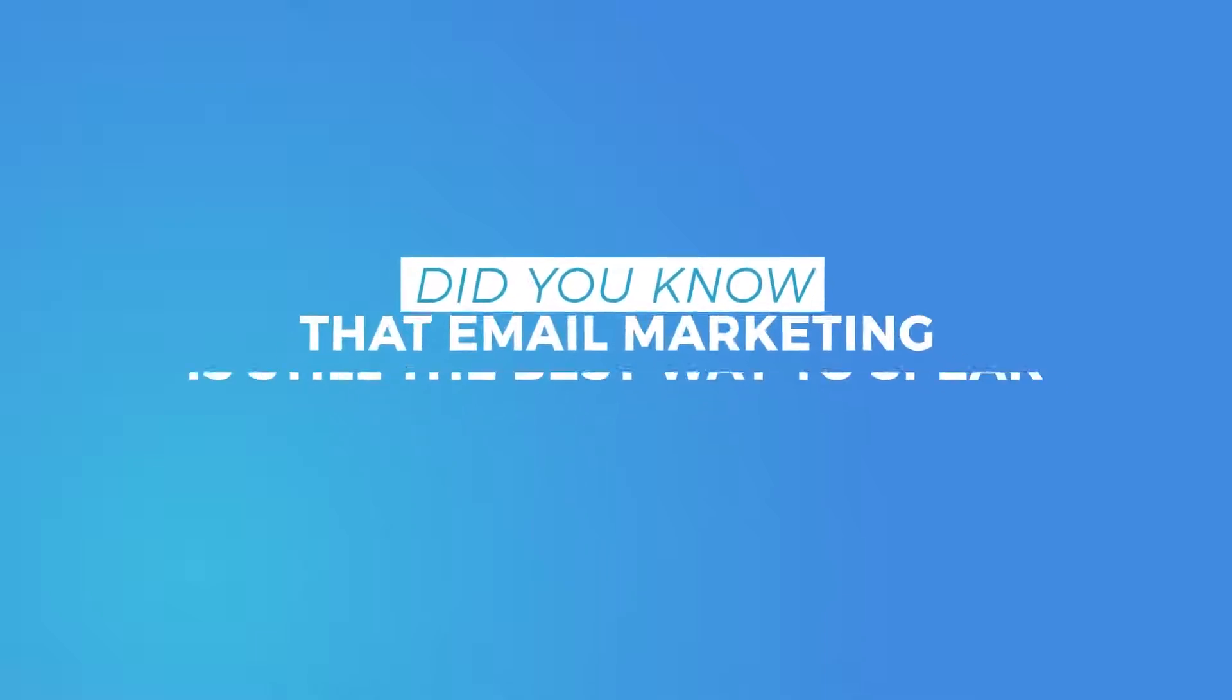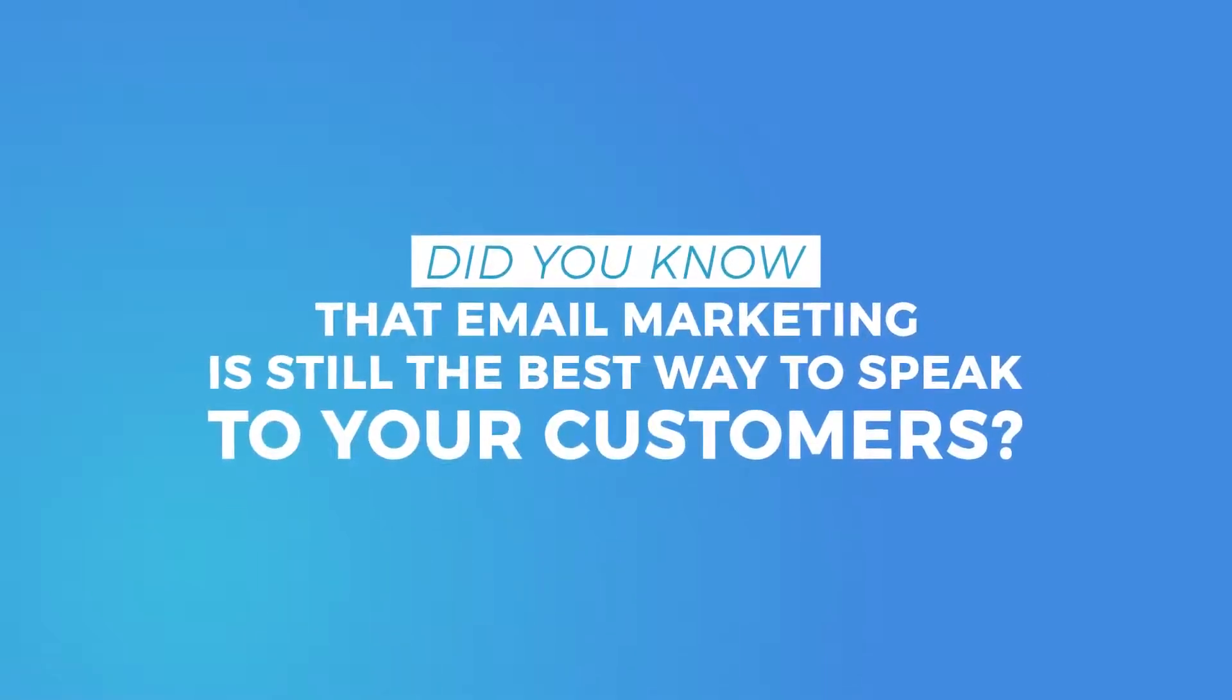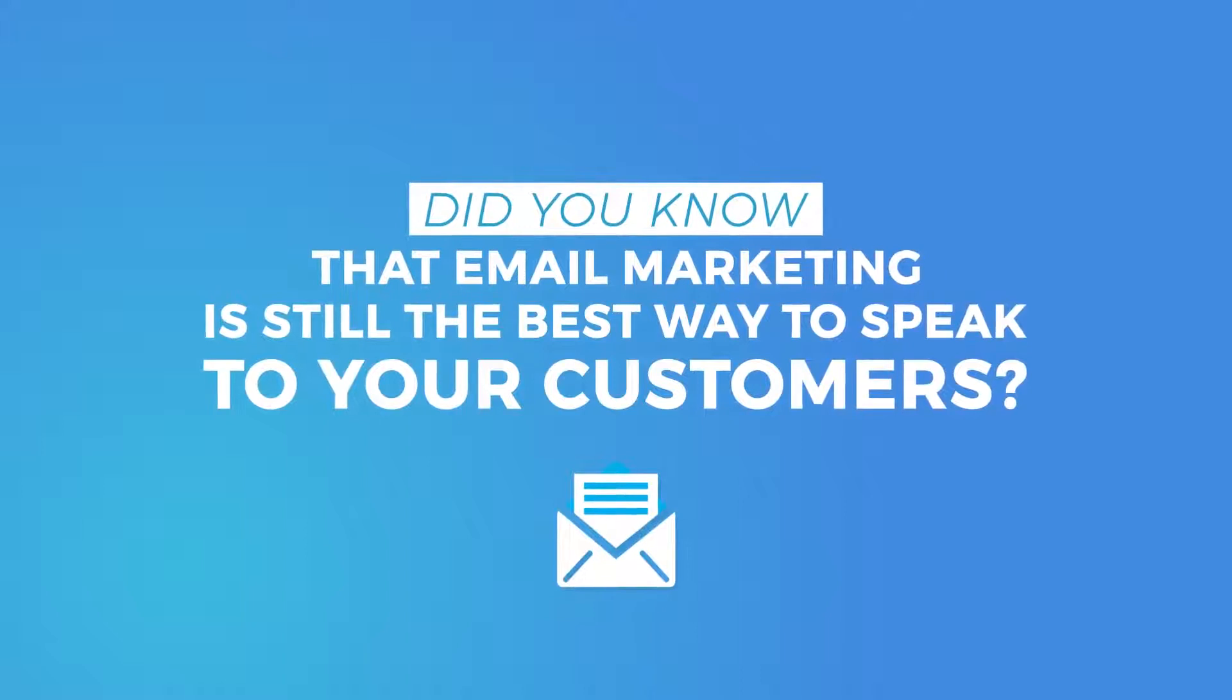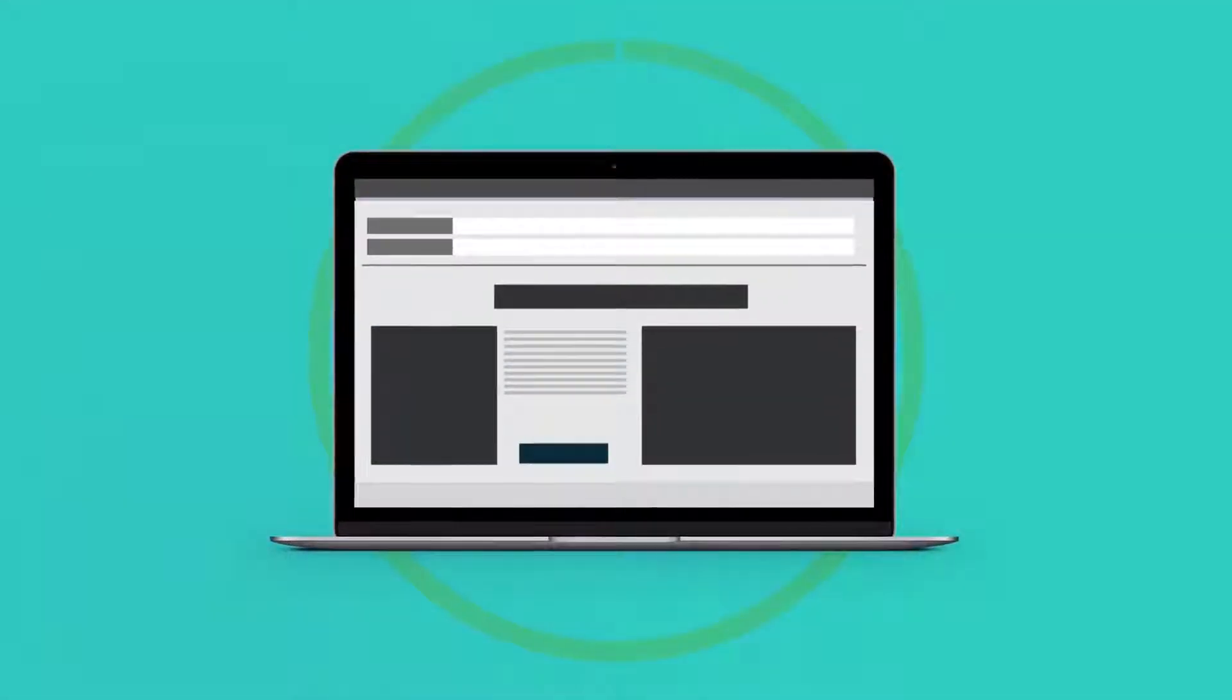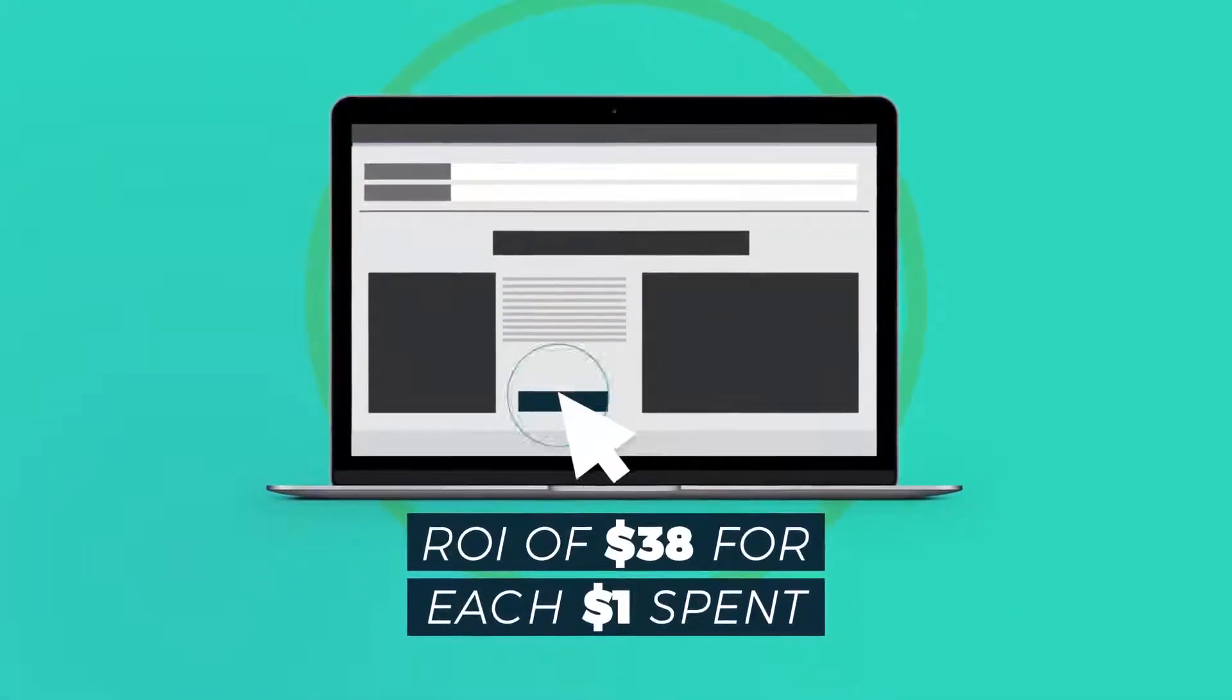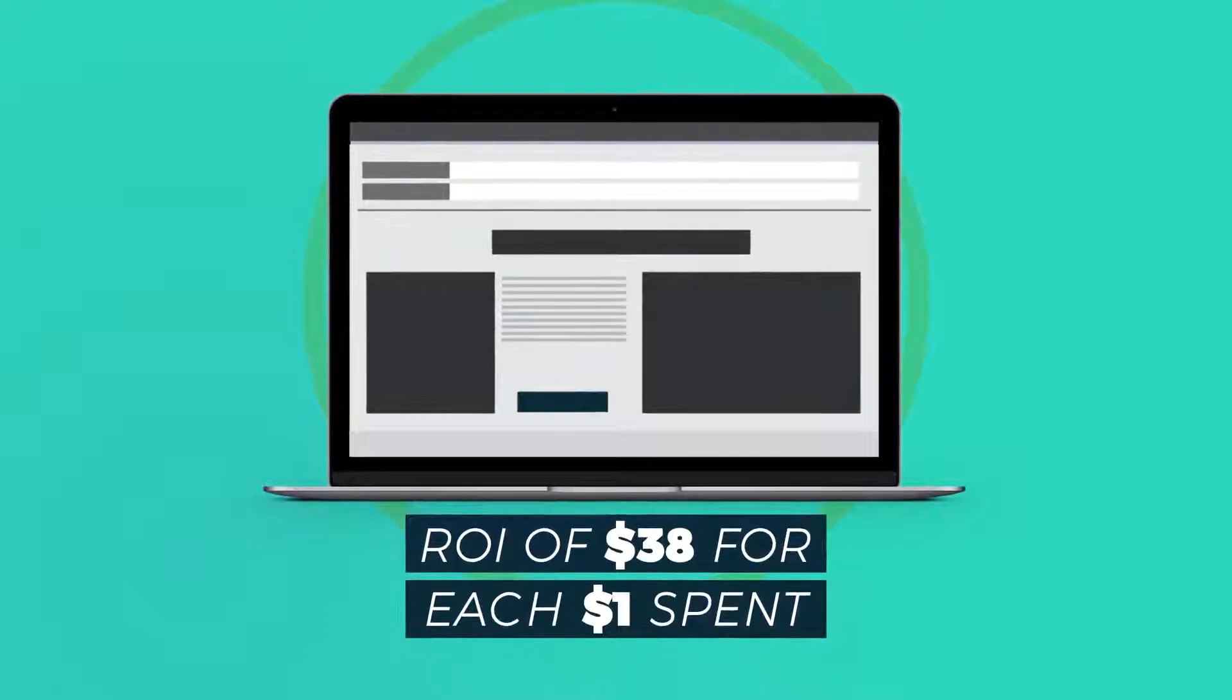Did you know that email marketing is still the best way to speak to your customers? The ROI for email marketing is $38 for each $1 spent.